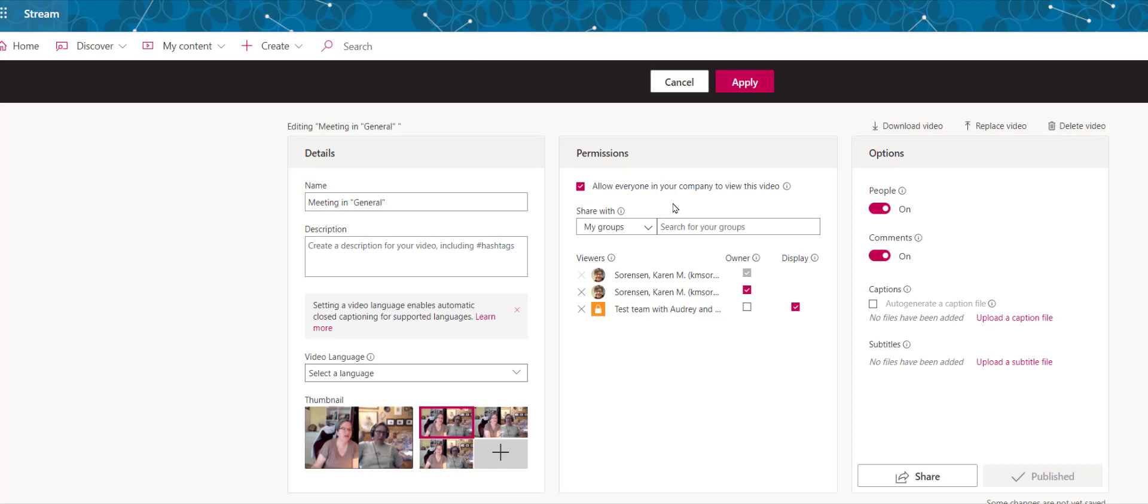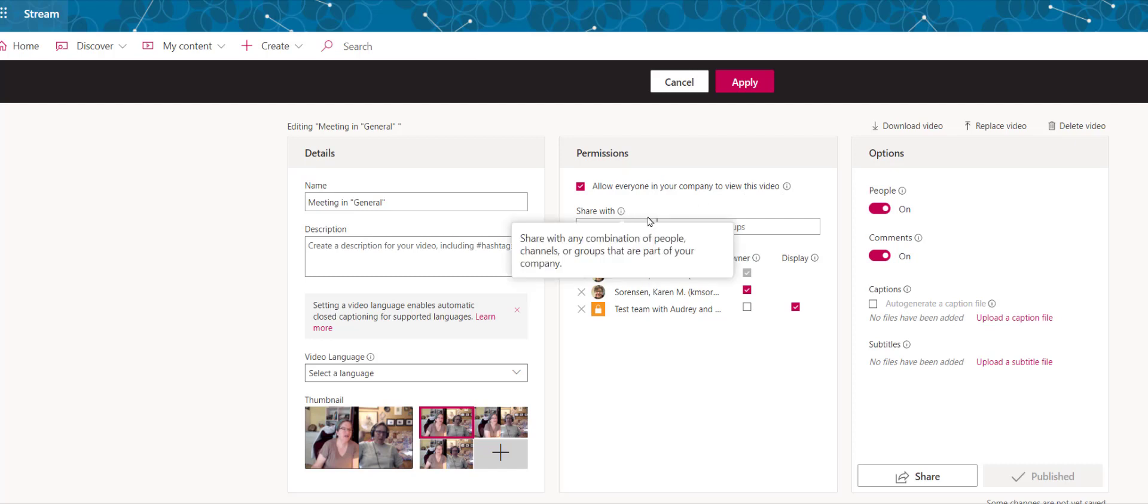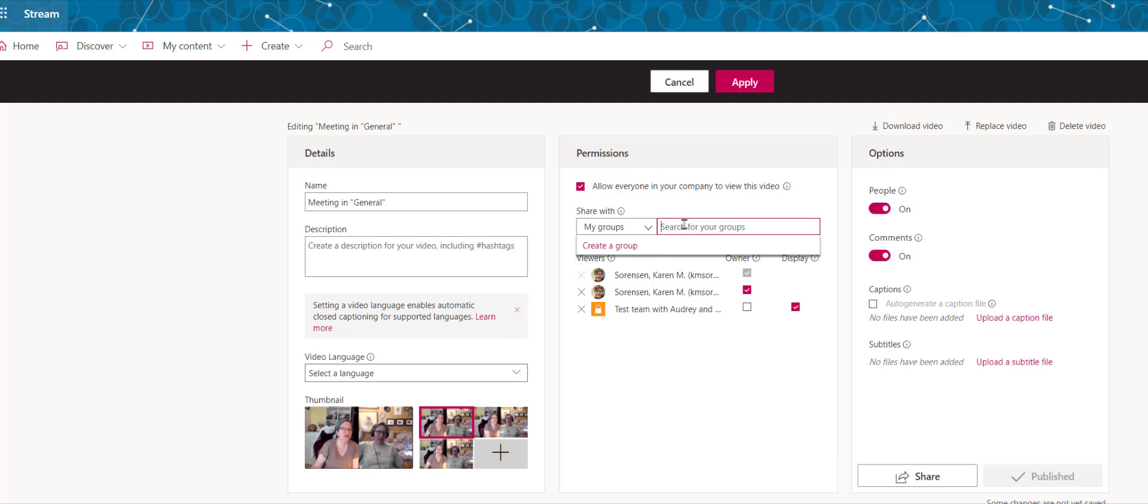Or if you have a team, you can search for your team here and share it, or you can share it to a specific team channel or to specific people. But if you do it with specific people, you need to add all of those people.